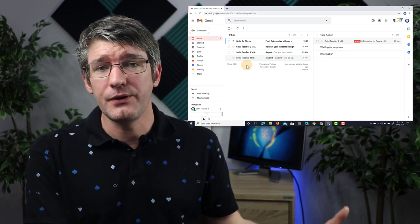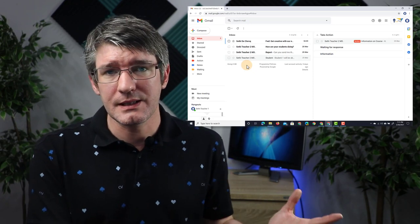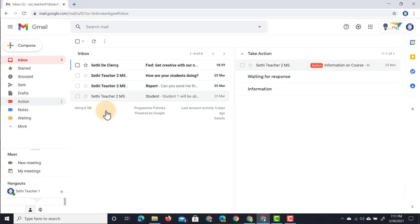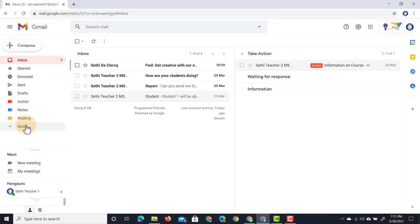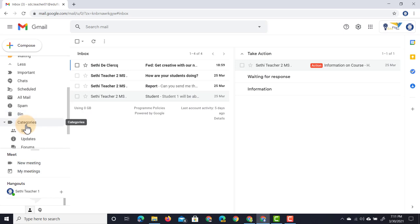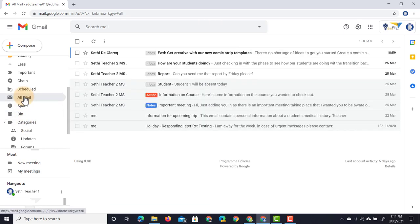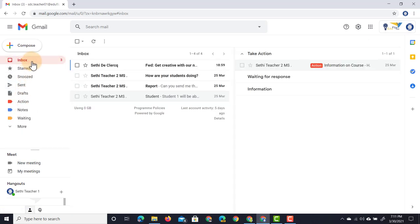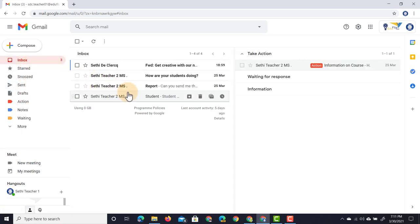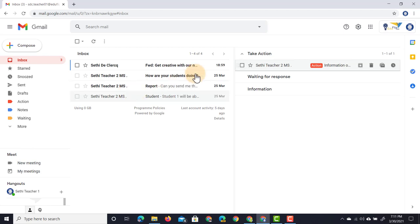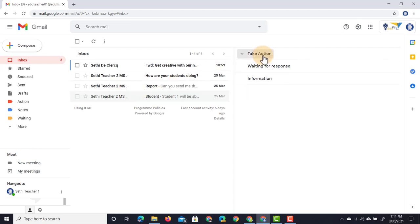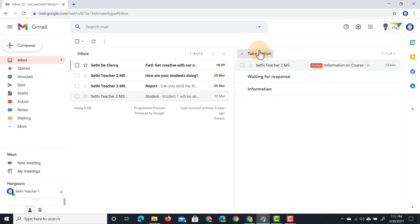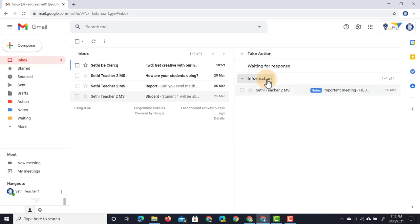Say that in the future I do still need access to them, I can always open up 'More' on the left-hand side and go to 'All mail.' All mail includes all the archive messages as well.